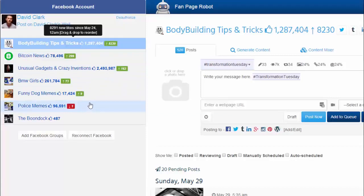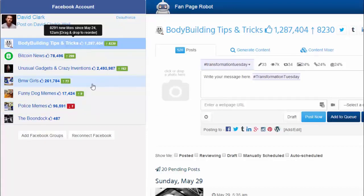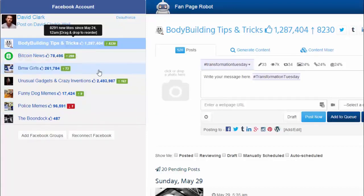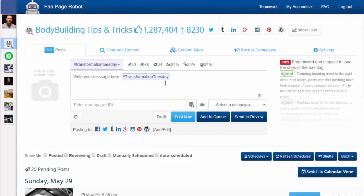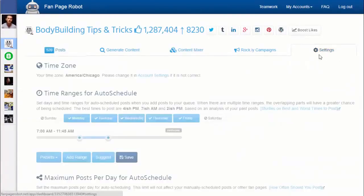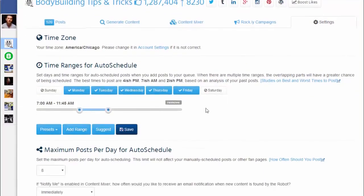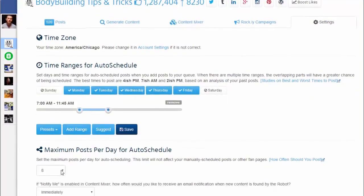It shows you the number of new likes since the last time you logged in. You can drag and drop to reorder the list. Then you can either start posting right away or tweak some settings. In settings, you can configure how many posts you want Fan Page Robot to post each day and at what time of day.